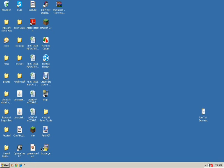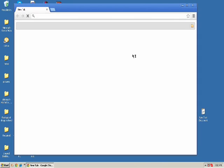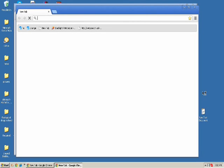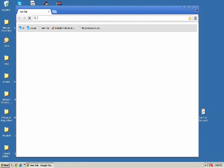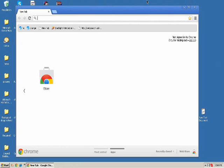So yeah, go to ipchicken.com. I don't know if my browser would open up, but go to ipchicken.com and it should show a big IP bar. Okay, so it finally opened. Let's see, ipchicken.com. Let's wait.